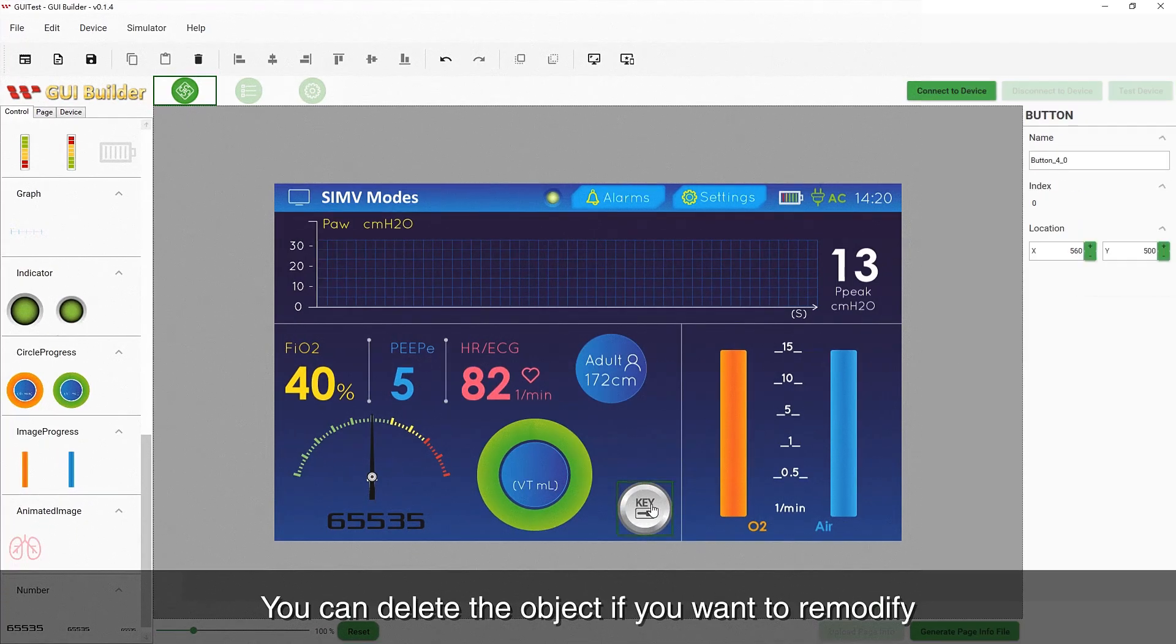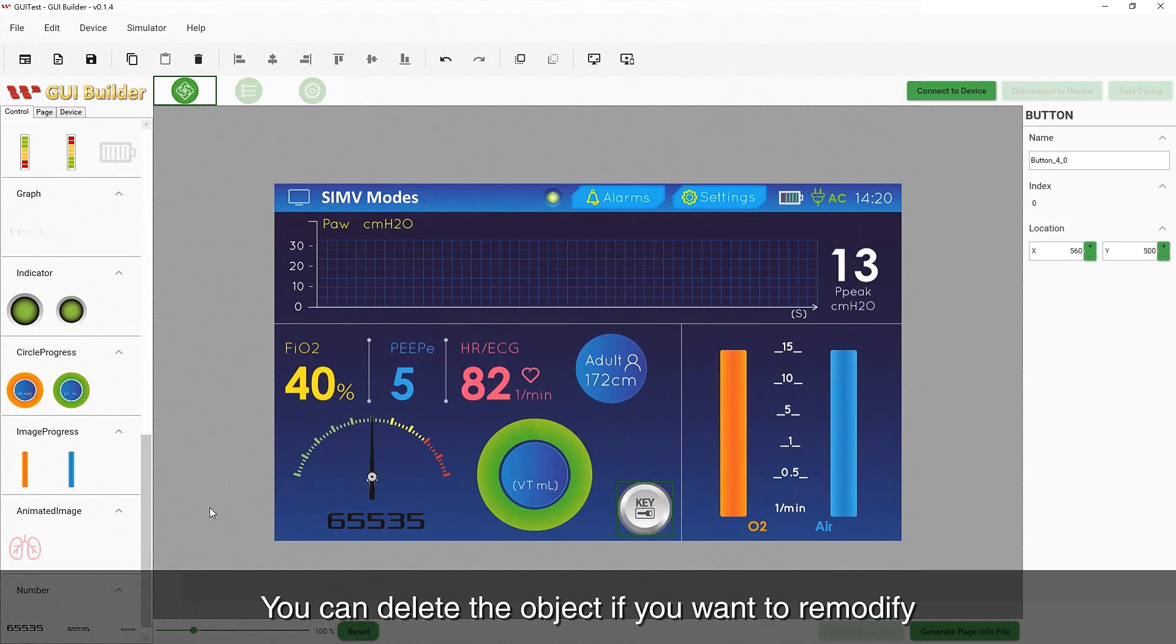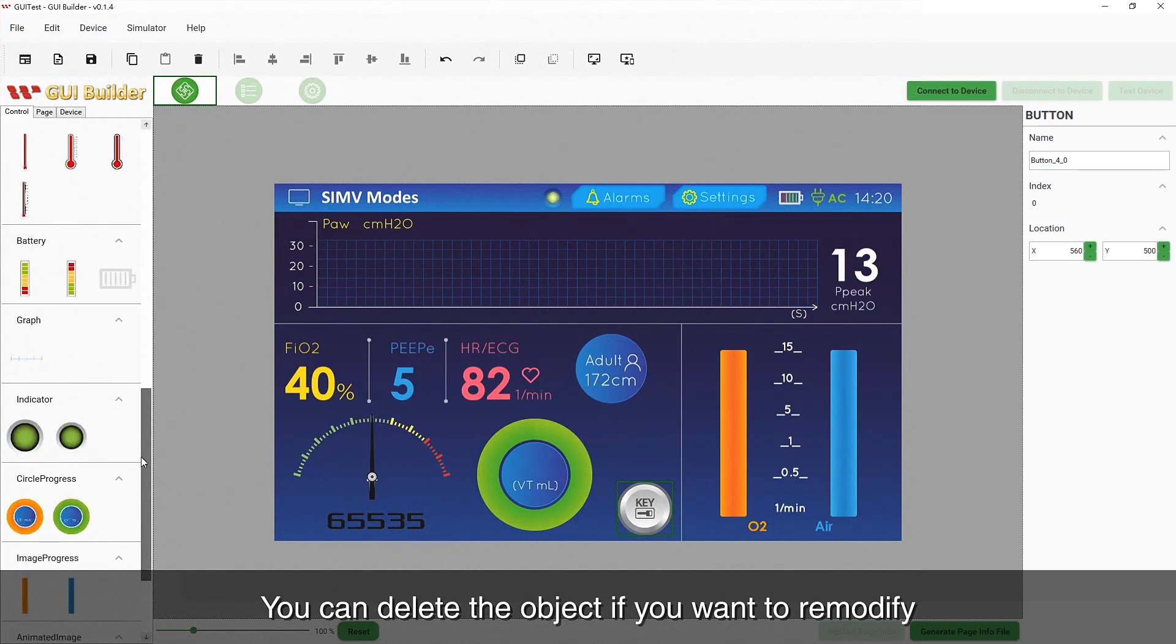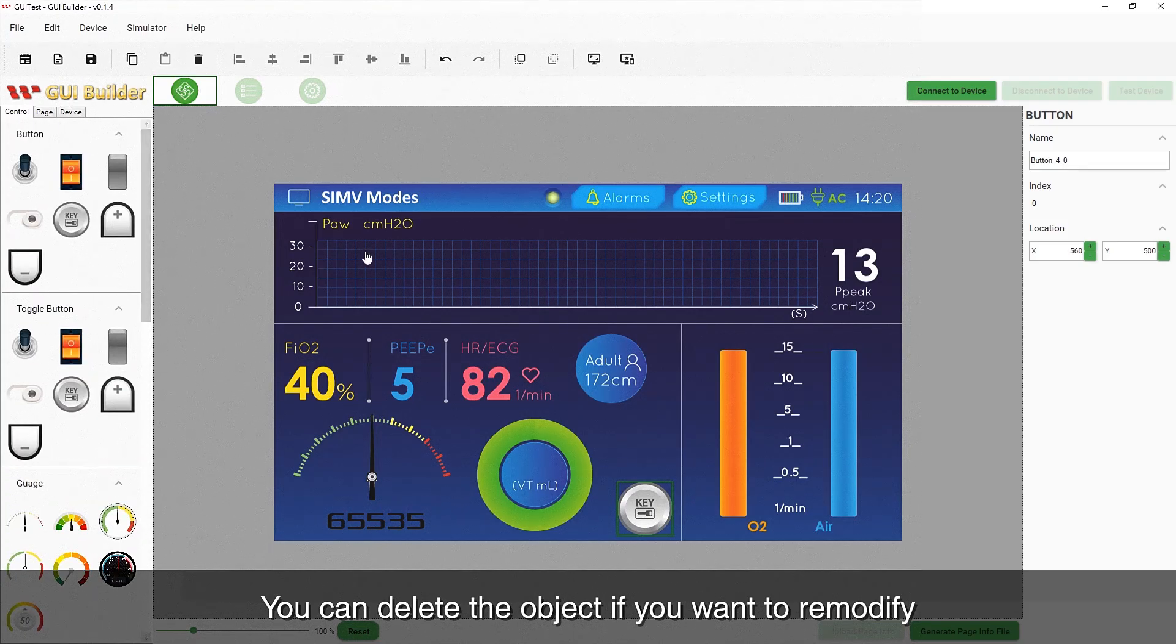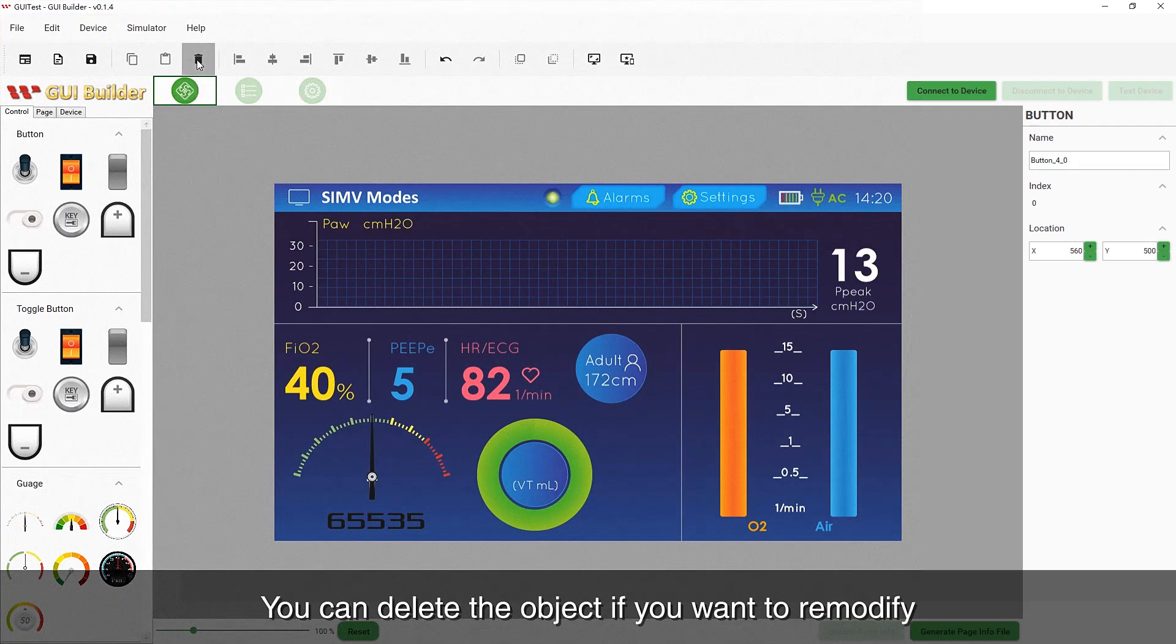Just like Office applications, you can click the Delete icon to remove the object if you want to modify your design.